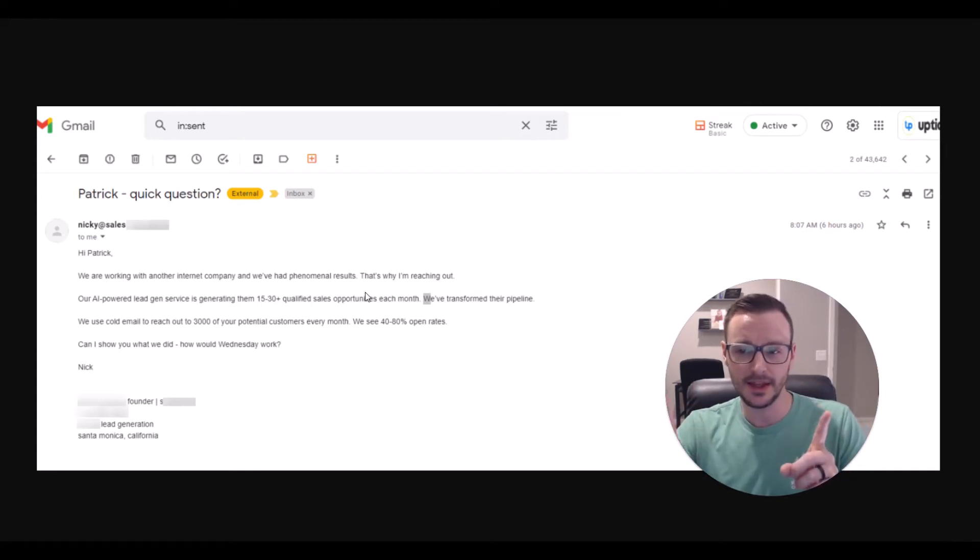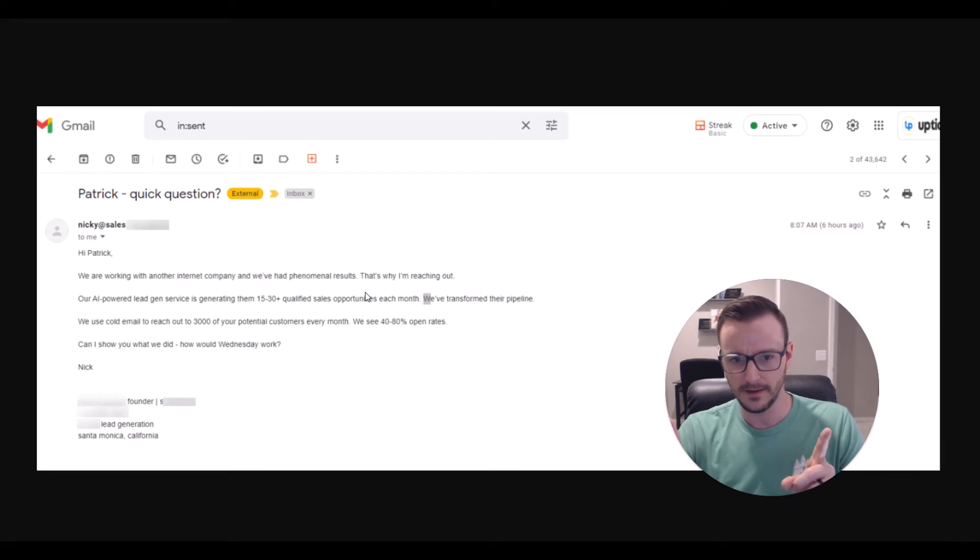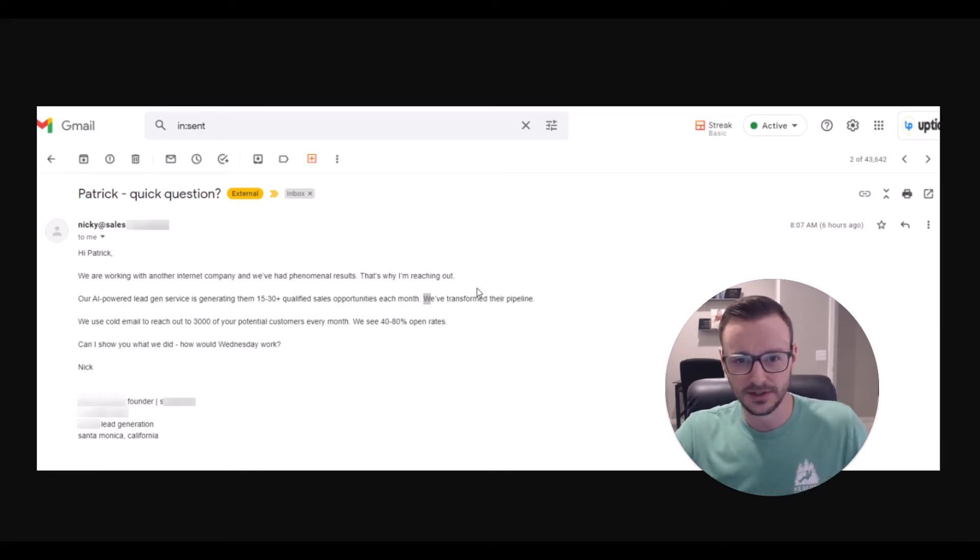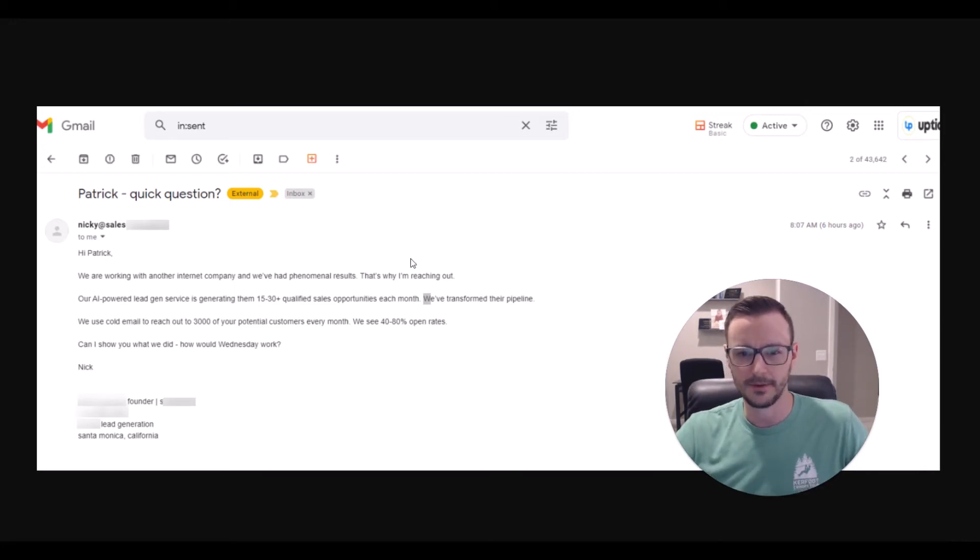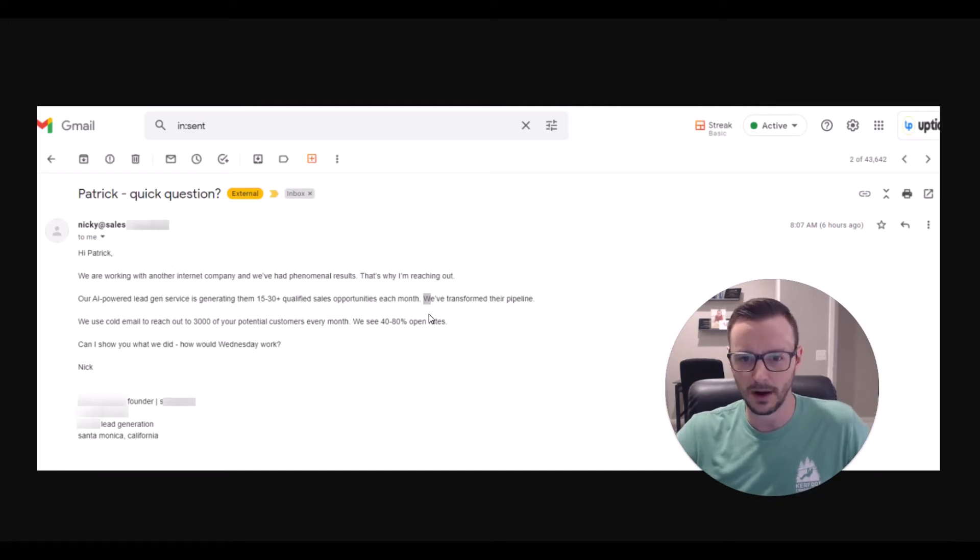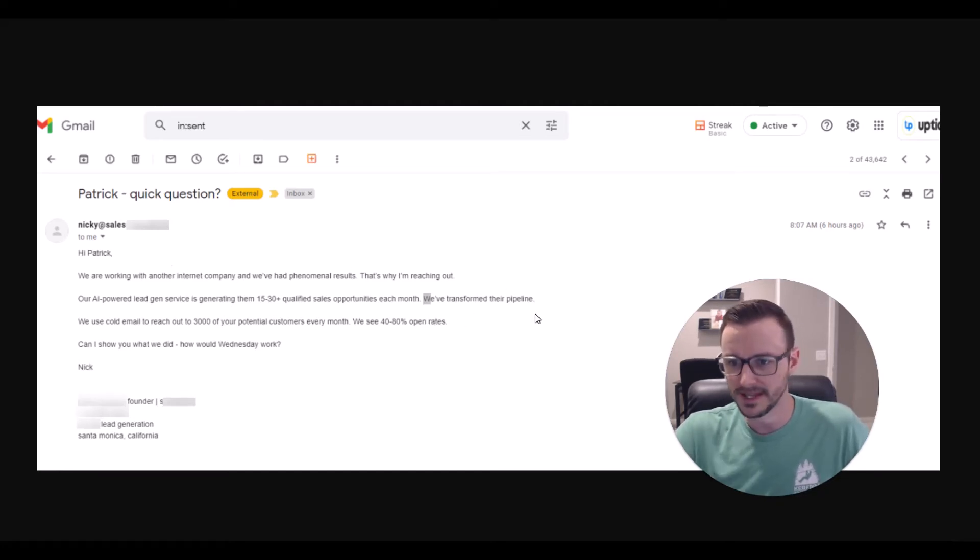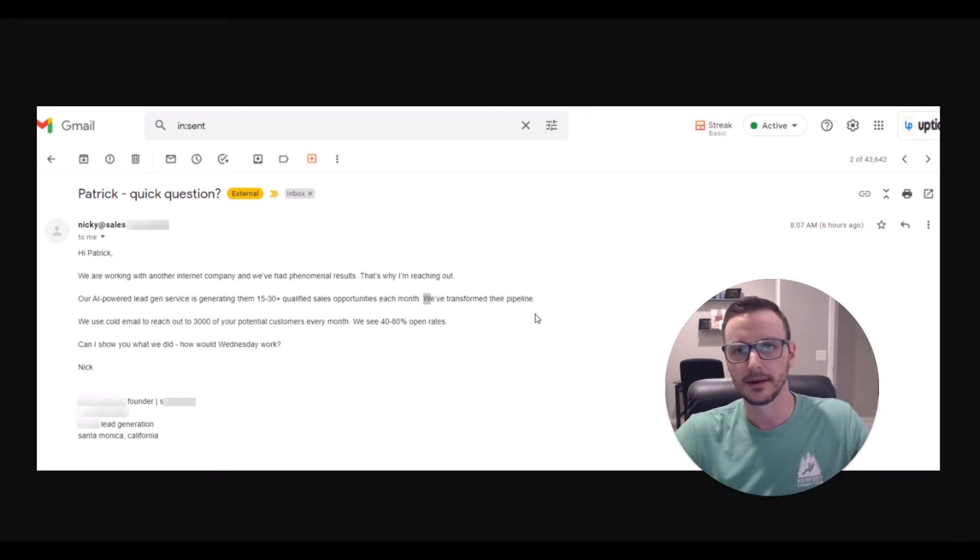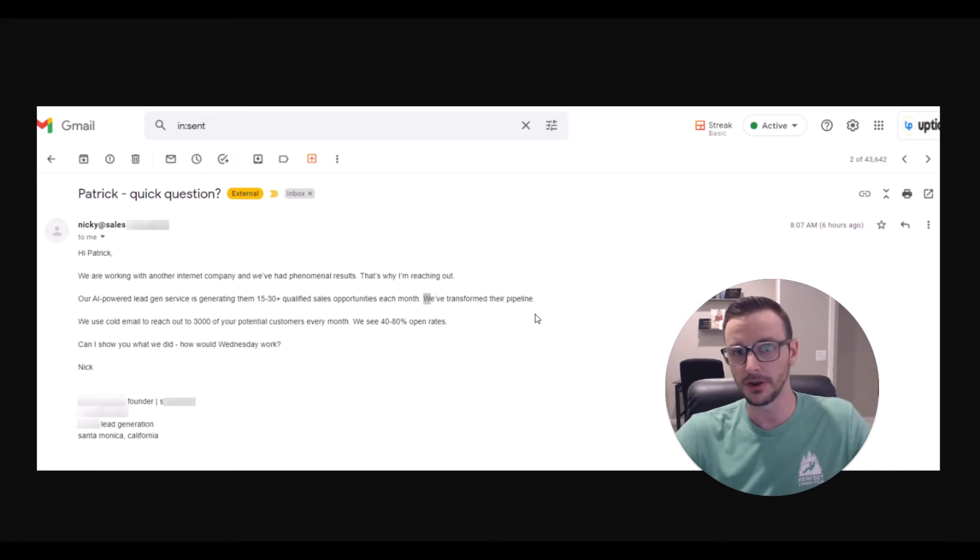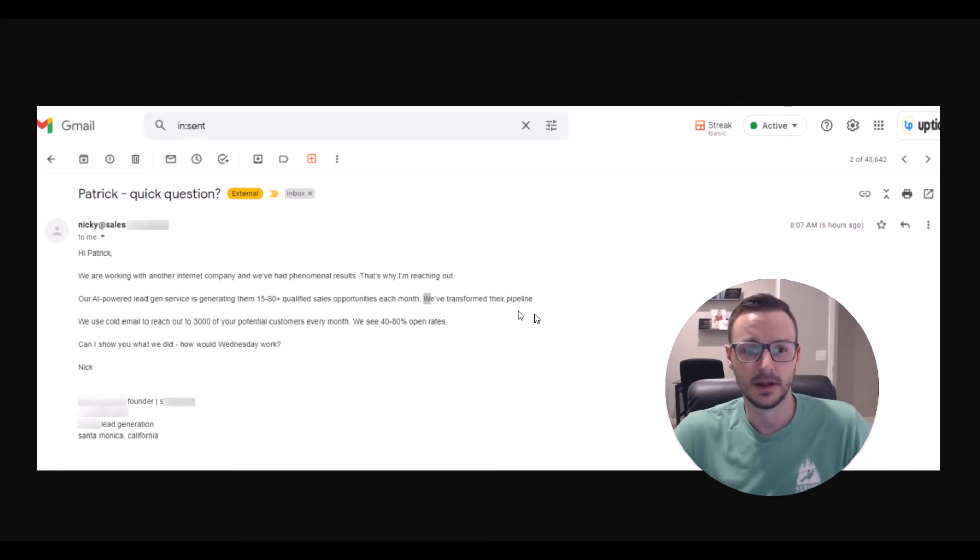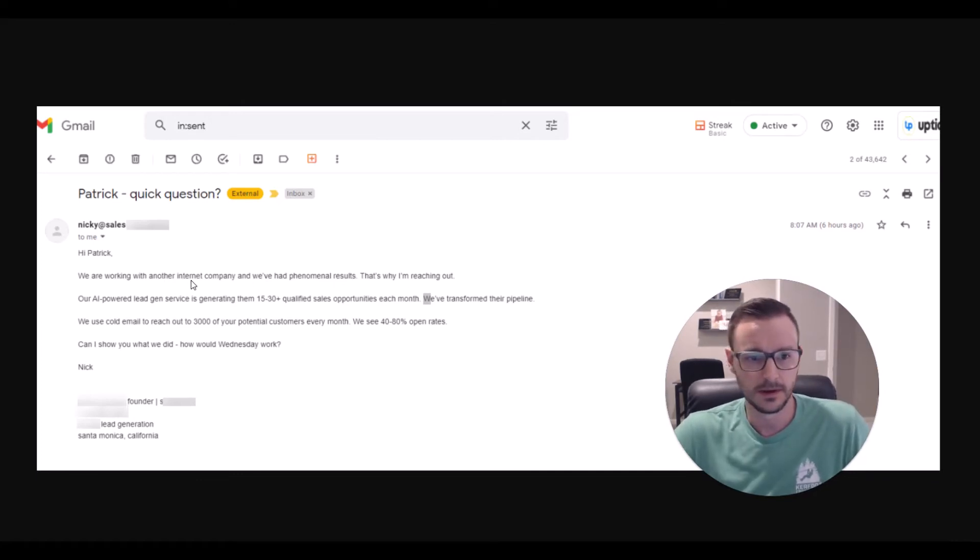Our AI powered lead gen service is generating them 15 to 30 qualified sales appointments each month. We've transformed their pipeline. Bullshit. Given the fact that they start out just bragging about themselves and trying to make it as an excuse to reach out to me, it's all about them. So what's a relationship with you going to be like? It's going to all be about you. Good luck in life if it's all about you.